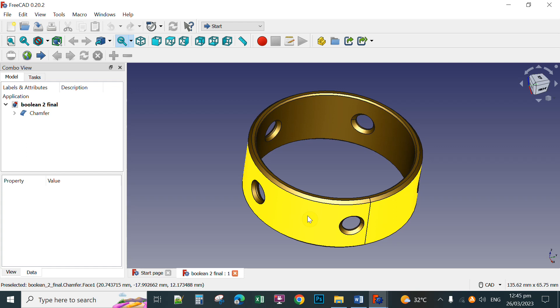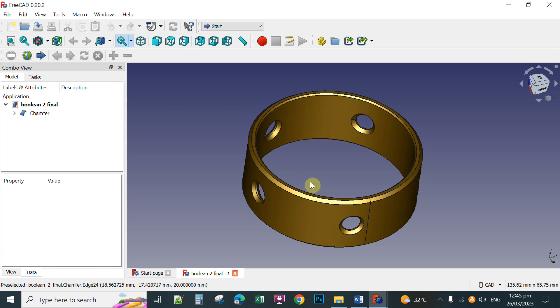Hi everyone! In this video, I'm going to share with you how to create this object in FreeCAD using the Polar Array.